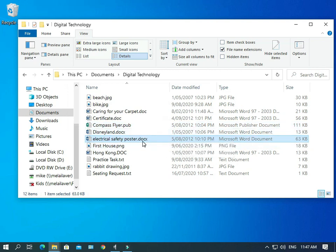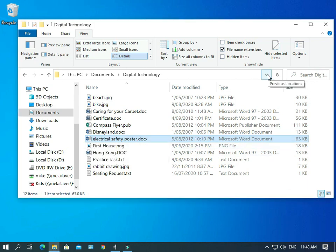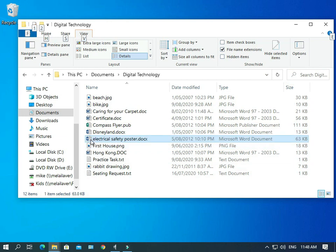And there we go. Now the computer believes that it's a Word document. It's given us the Word icon. Okay. So let's open it up and see what happens.